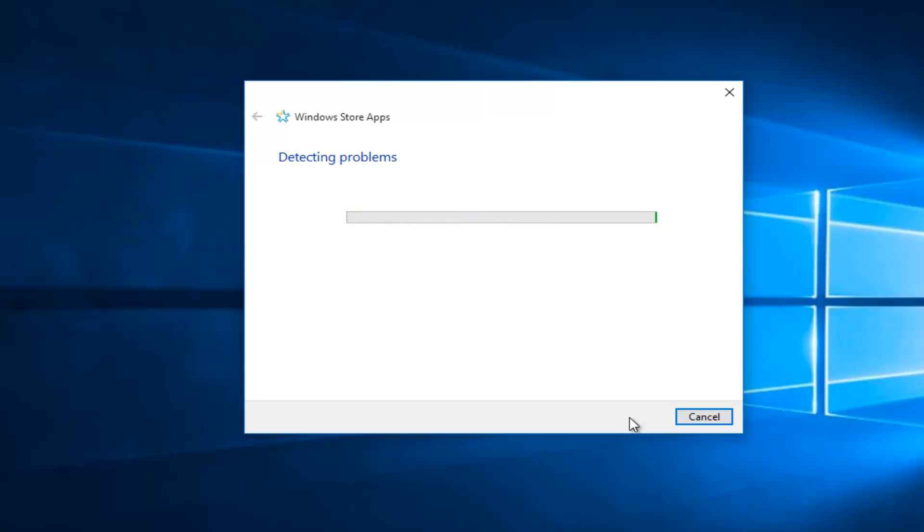The troubleshooting tool will begin scanning. It should not take that long, but just give it a few minutes.